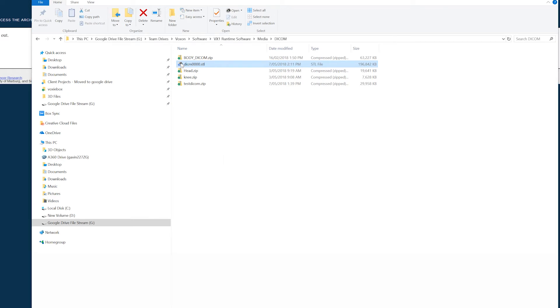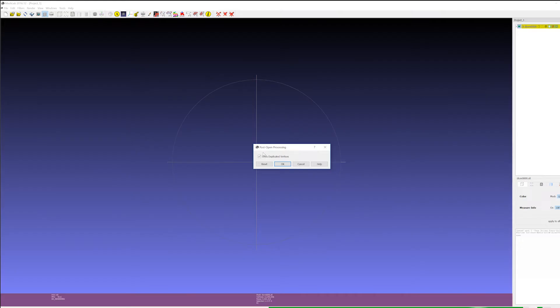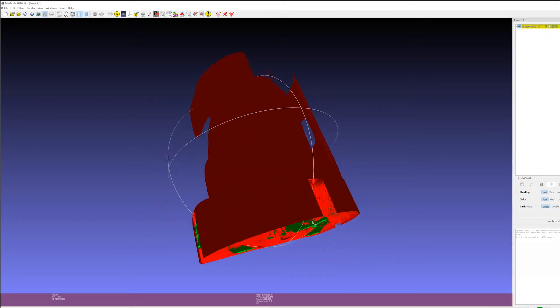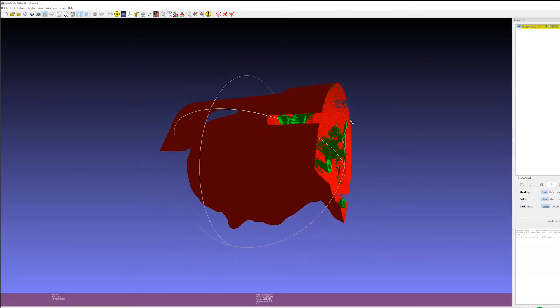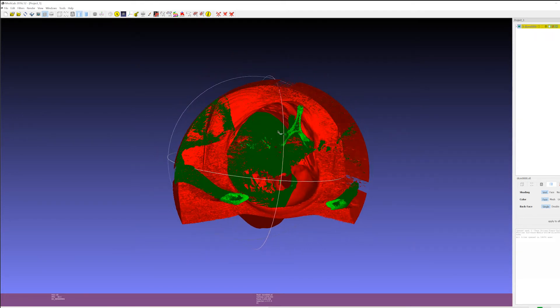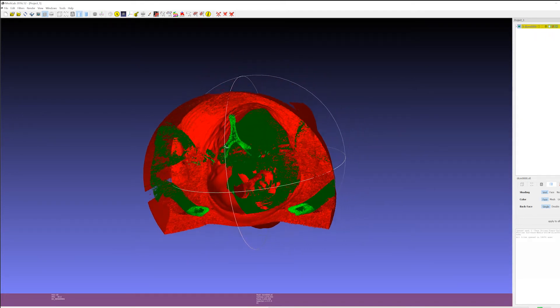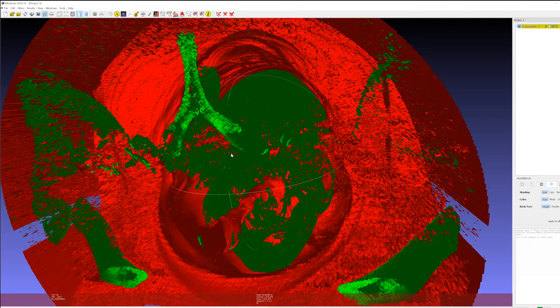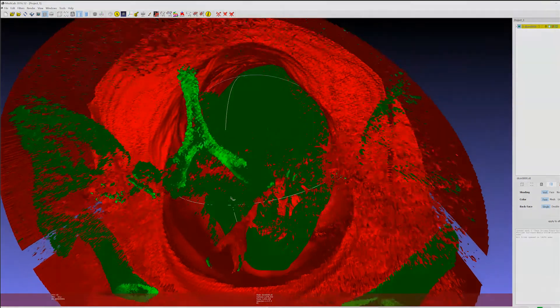If you then browse the directory where the DCM file was found you'll find an STL file. Opening that up, in this case we're opening up in MeshLab, and you could then use that for 3D printing or importing into some other 3D program. That's it for just now and let's take a look at some of the DICOM data running on the VX1. Thanks for listening.